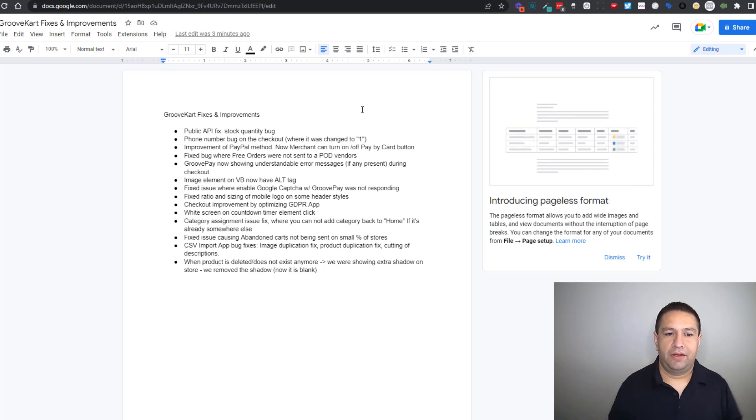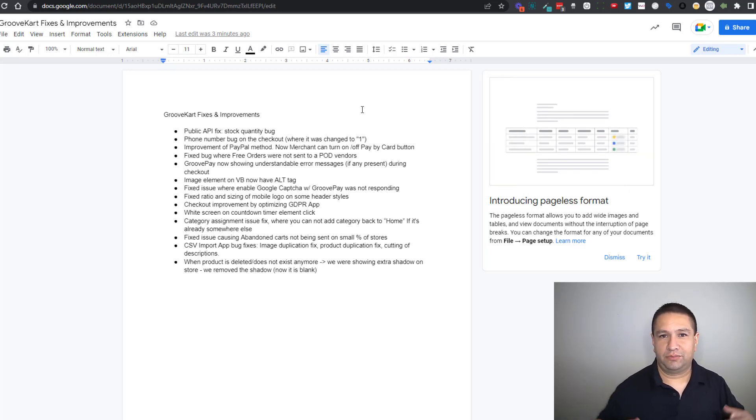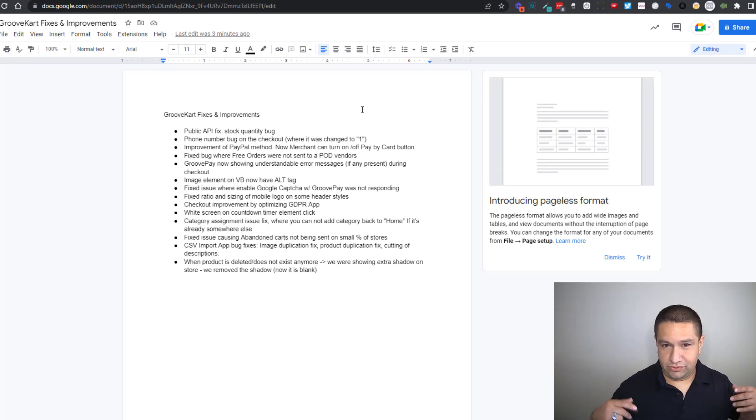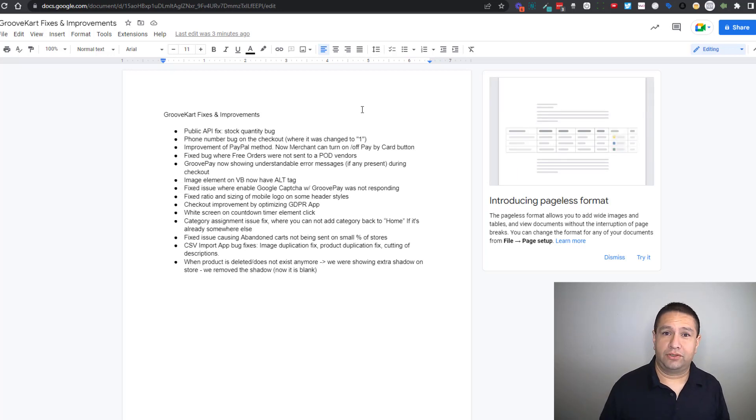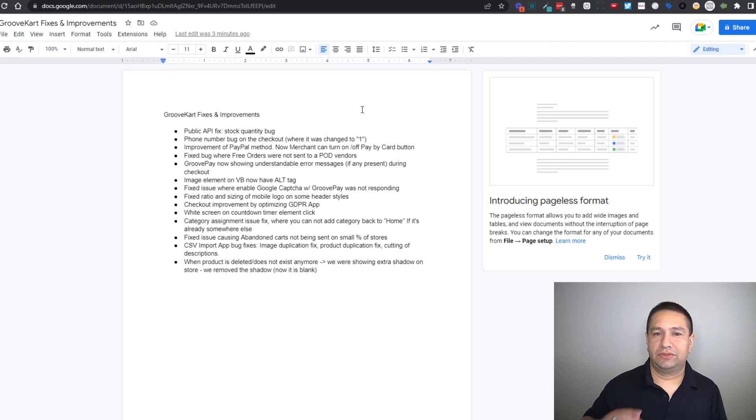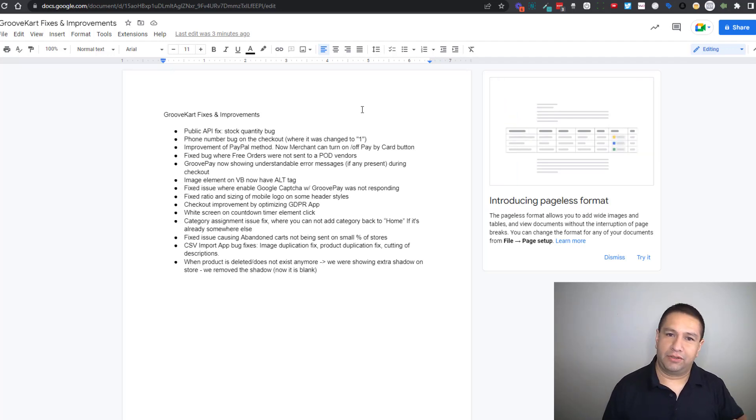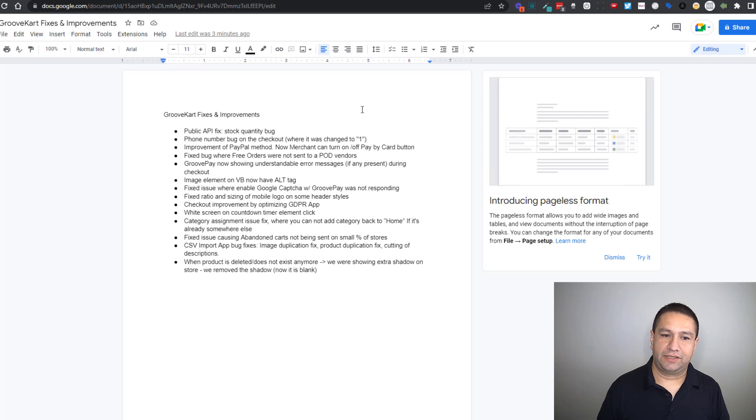There's a bug fix where free orders, let's say someone uses a coupon code on your store for a free sample or something like that, that free order was not sending the item to the print on demand like Printful or things like that. That's been fixed.